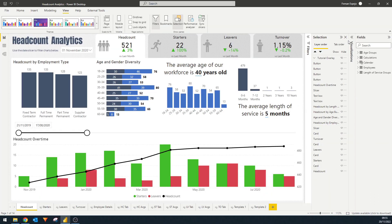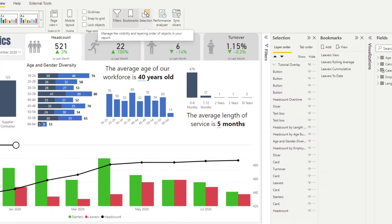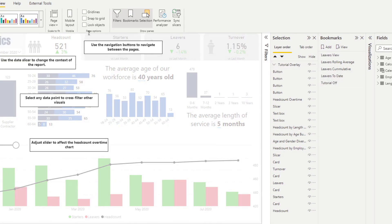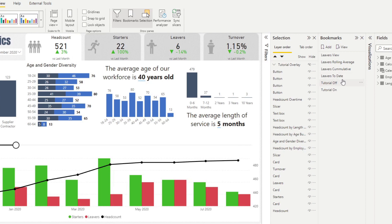The next thing we want to do is hook this up to a bookmark so we can show or hide the elements. We'll bring up the bookmark pane. With the tutorial overlay hidden, we'll create a bookmark called 'Tutorial Off'. Then with it showing, we'll create another bookmark called 'Tutorial On'. So we now have Tutorial On and Tutorial Off — pretty easy.